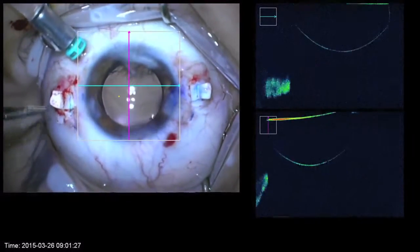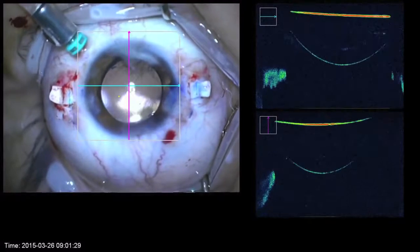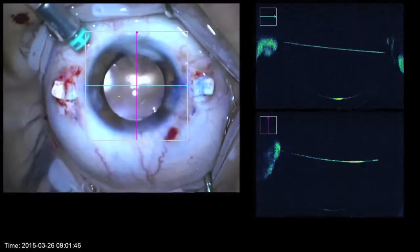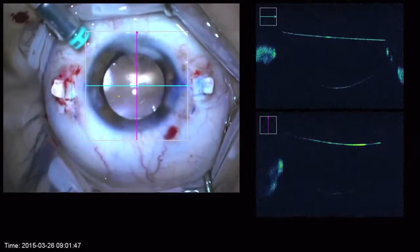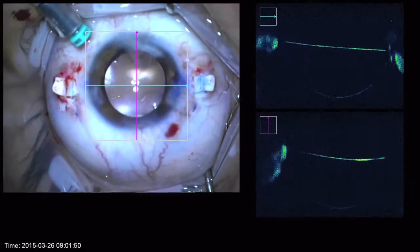Once I'm complete you can see that the lens no longer demonstrates any tilt. The eye is now ready for closure of all wounds.